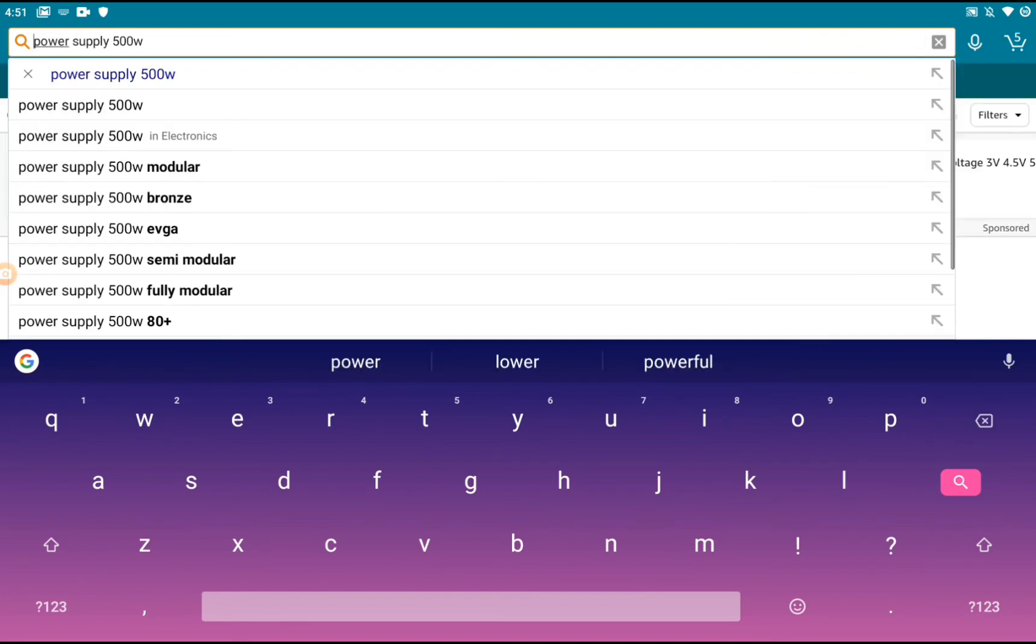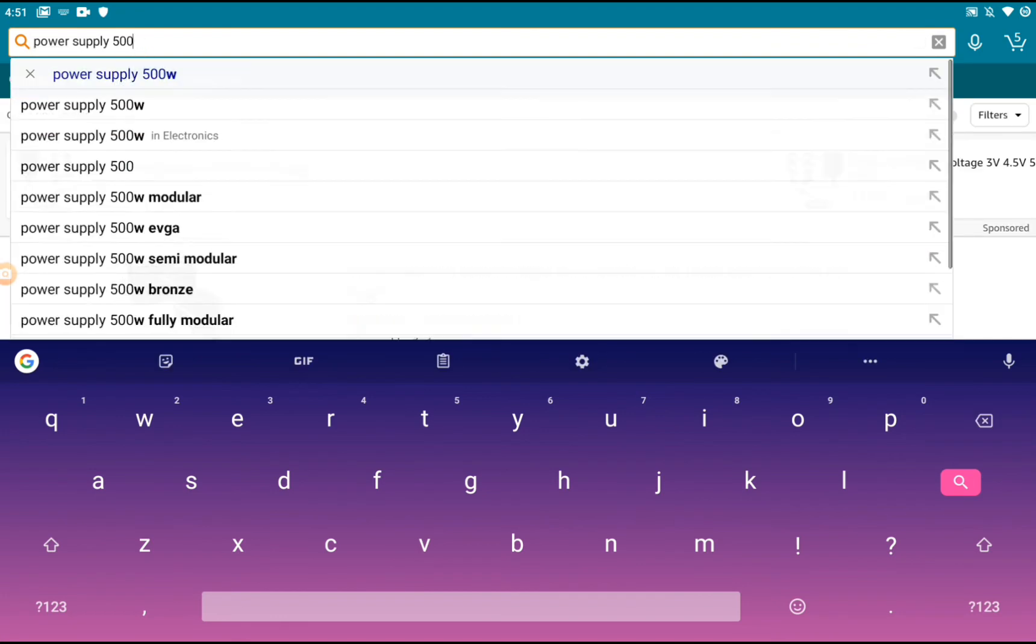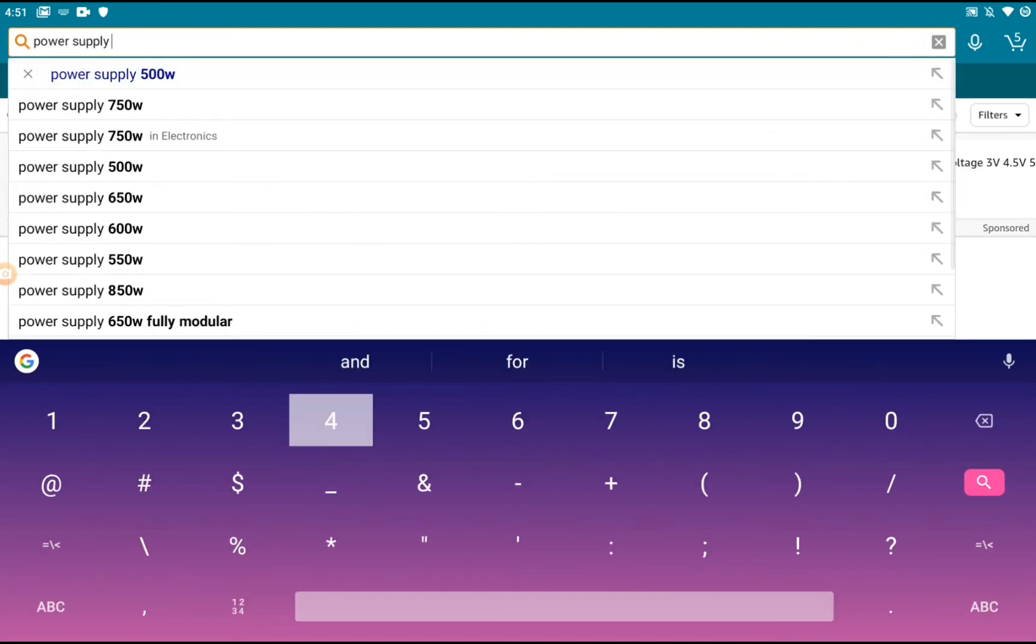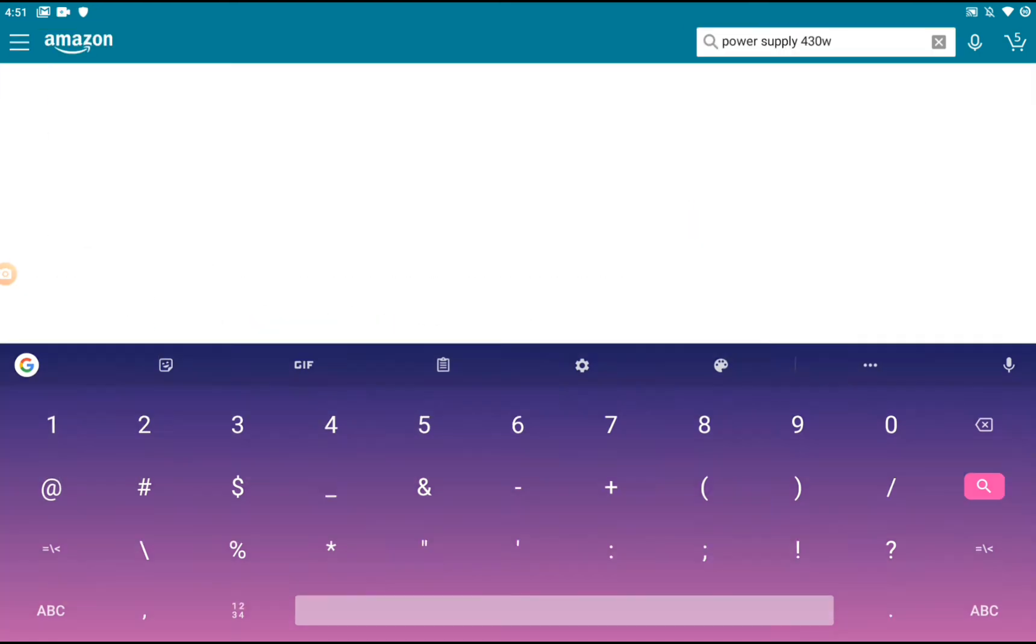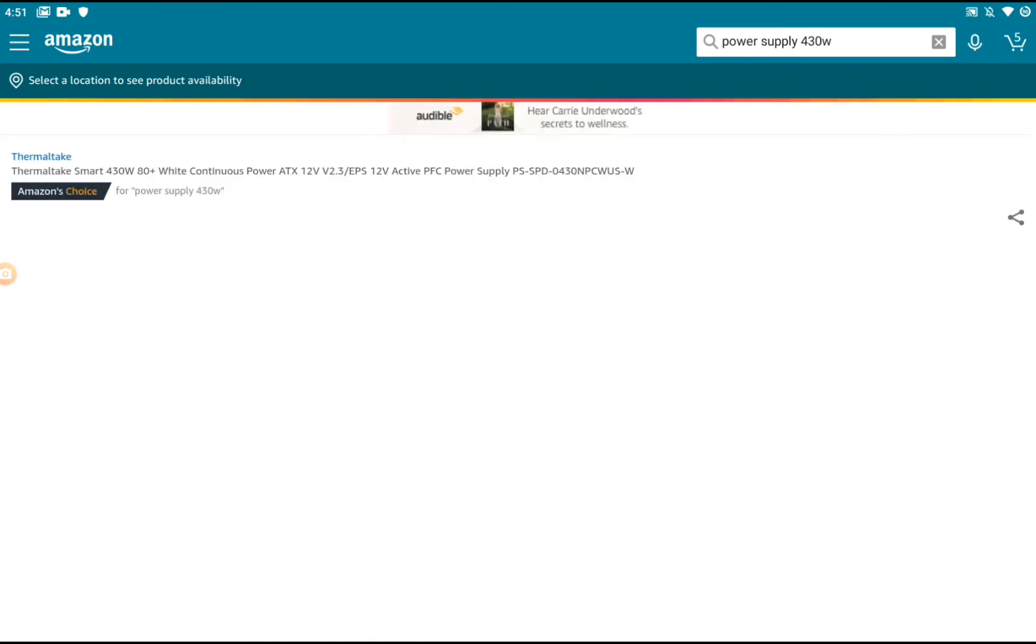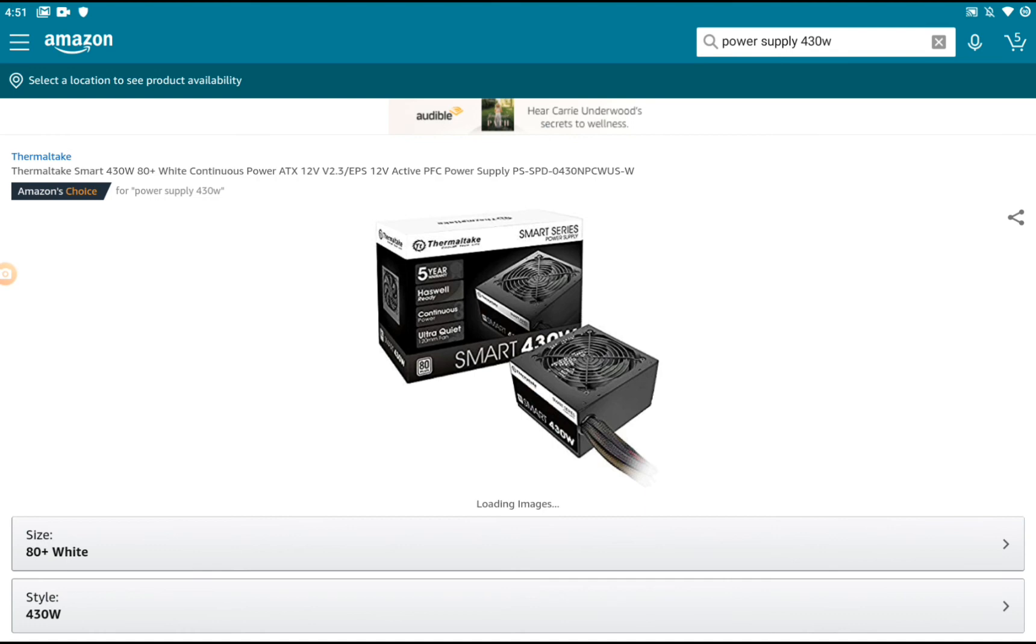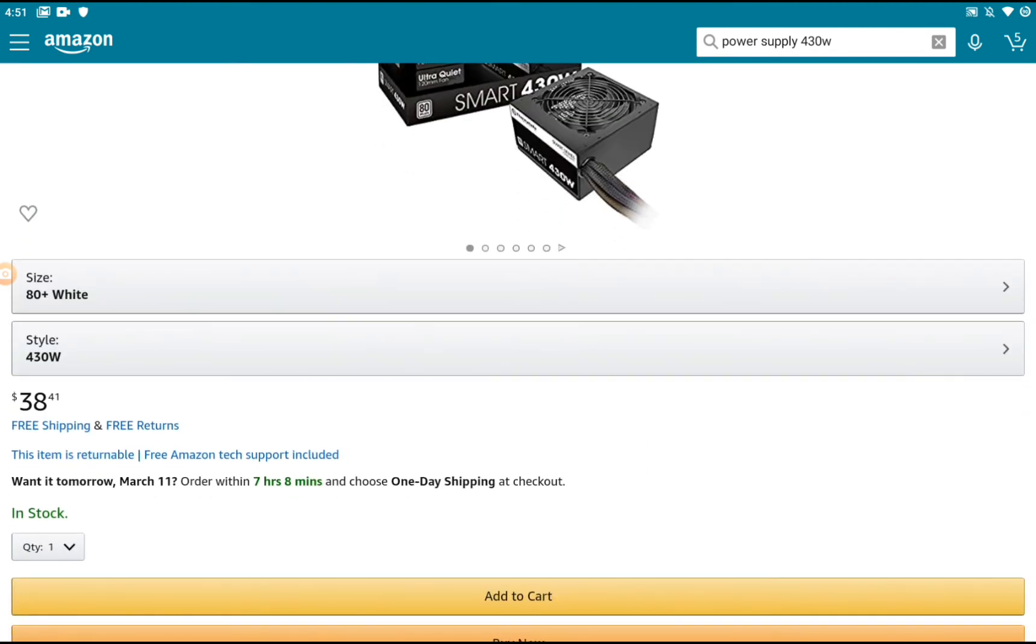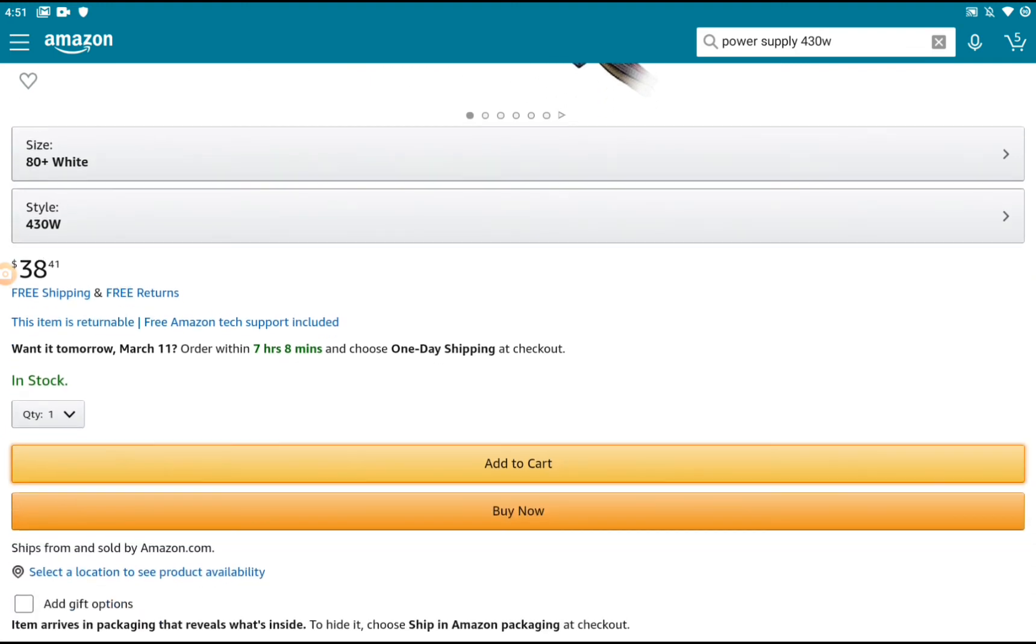If you're building something higher with a graphics card and stuff, get 500 watt. But for this, just get a 430 watt. Always get 80 Plus certified. I'm going to recommend this Thermaltake 80 Plus. For the power supply, go for high quality: 80 Plus, 80 Plus White, 80 Plus Bronze, or 80 Plus Silver. It doesn't matter which, just get 80 Plus.